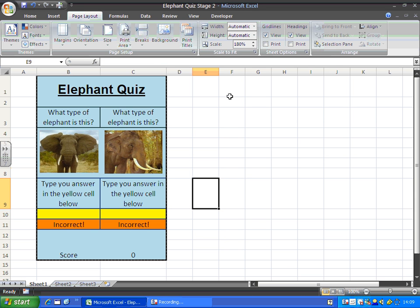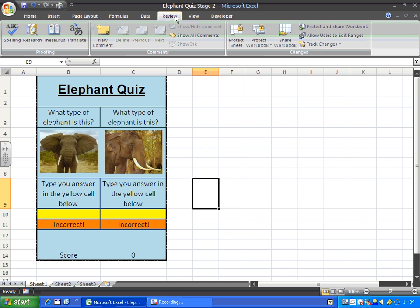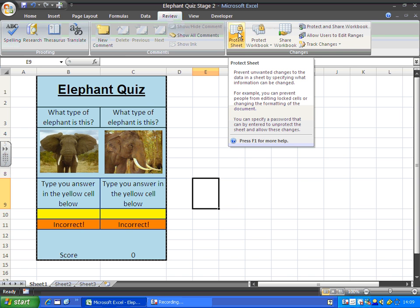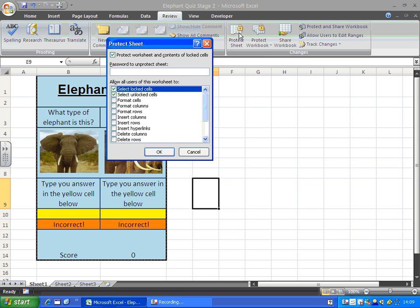So what I'm going to do now is go to, I think it's in, they've moved into review in this new one. Yep. Protect sheet. So this will apply the changes that I've just made, the lock and the hiding formulas. That's fine.